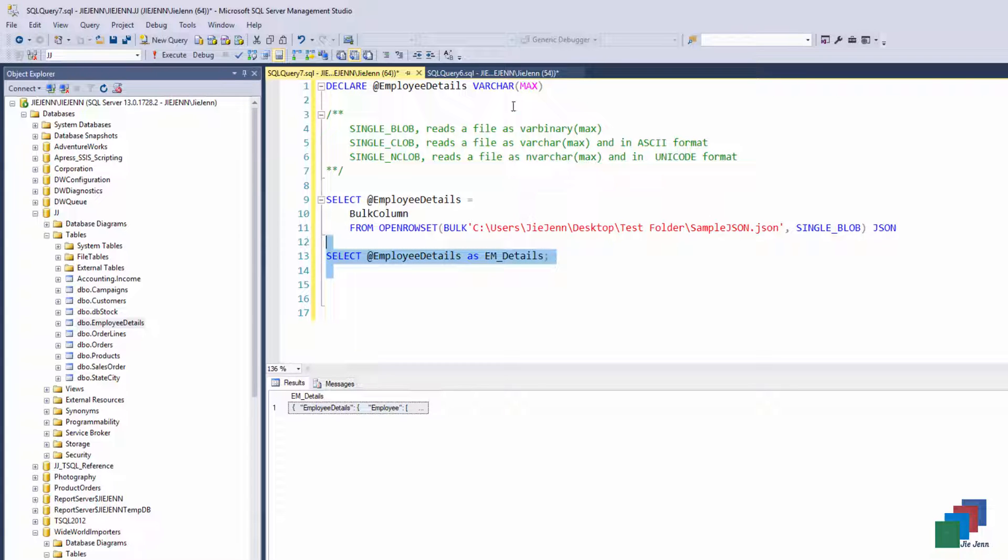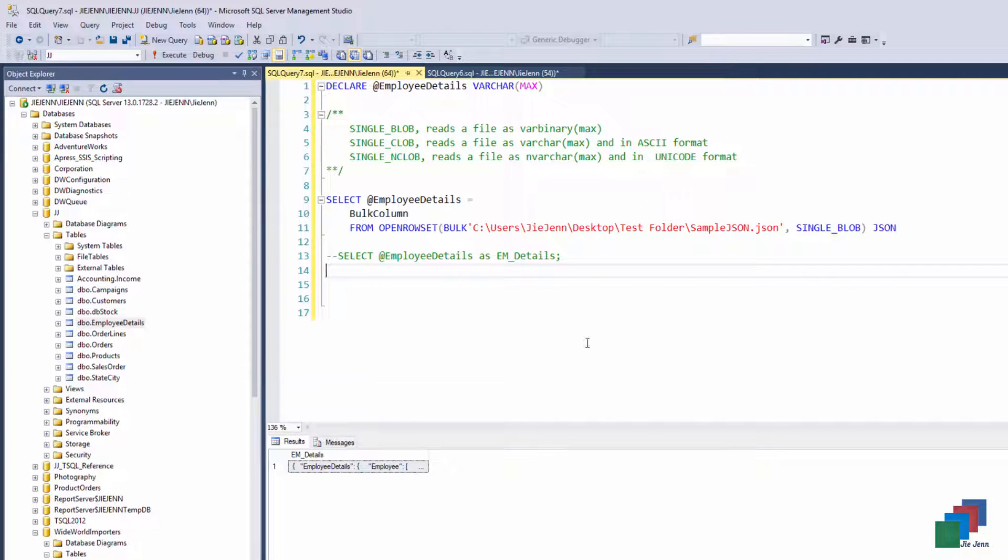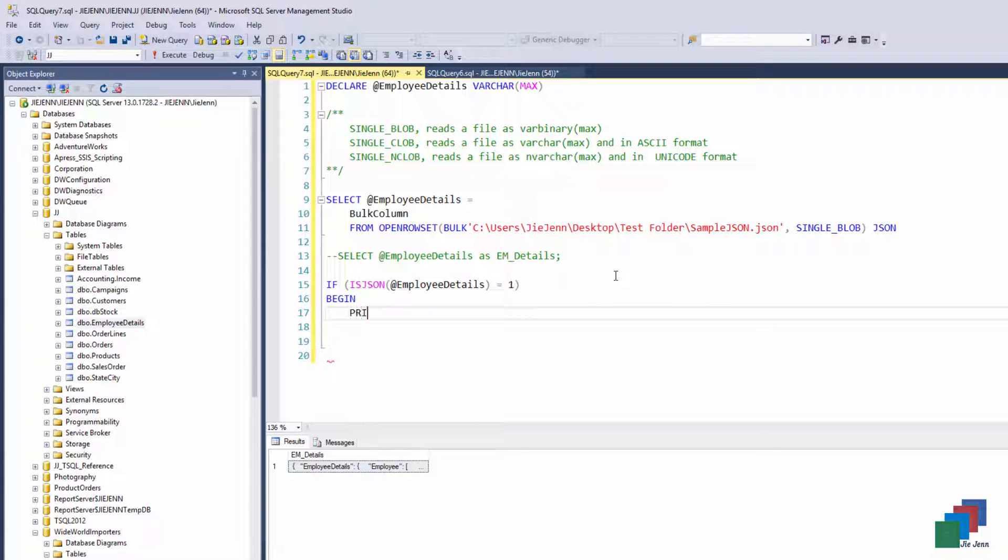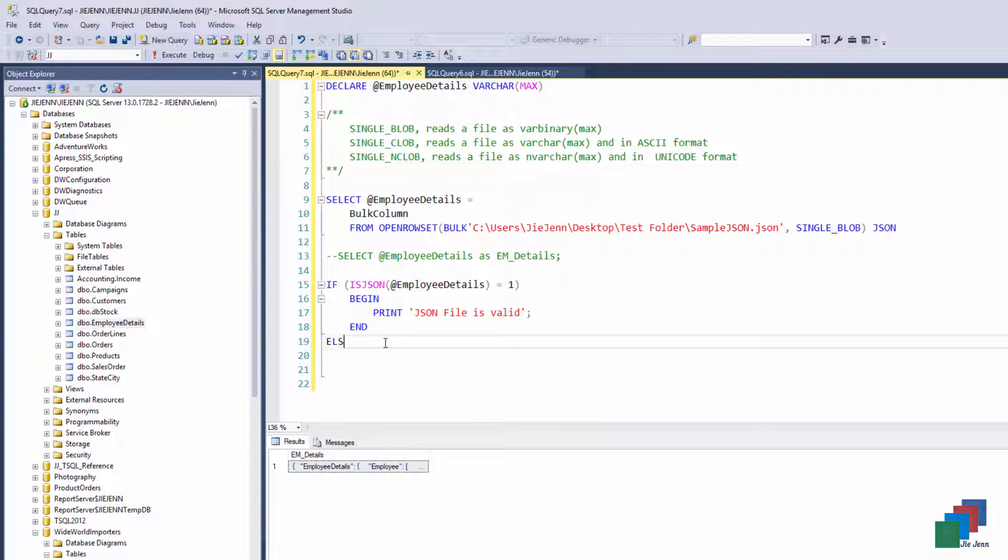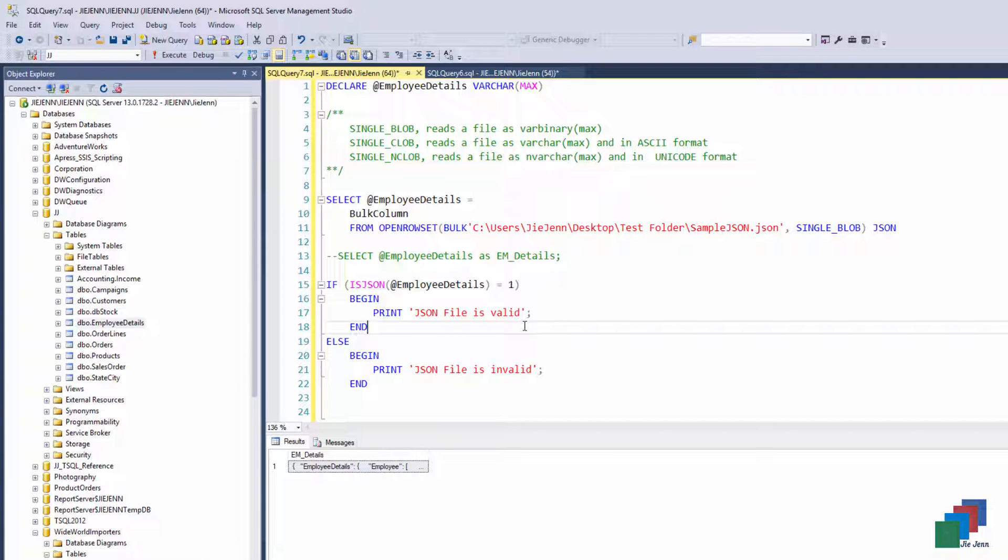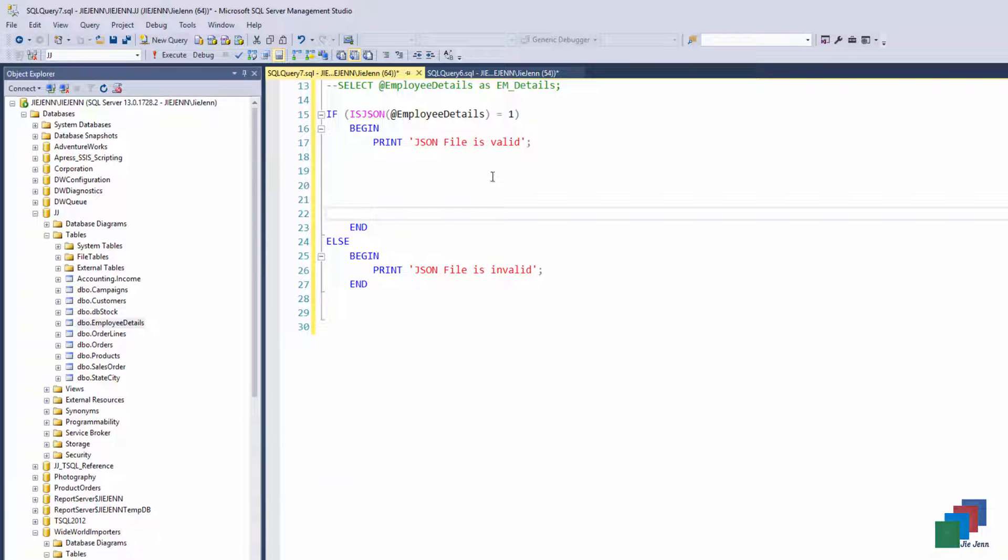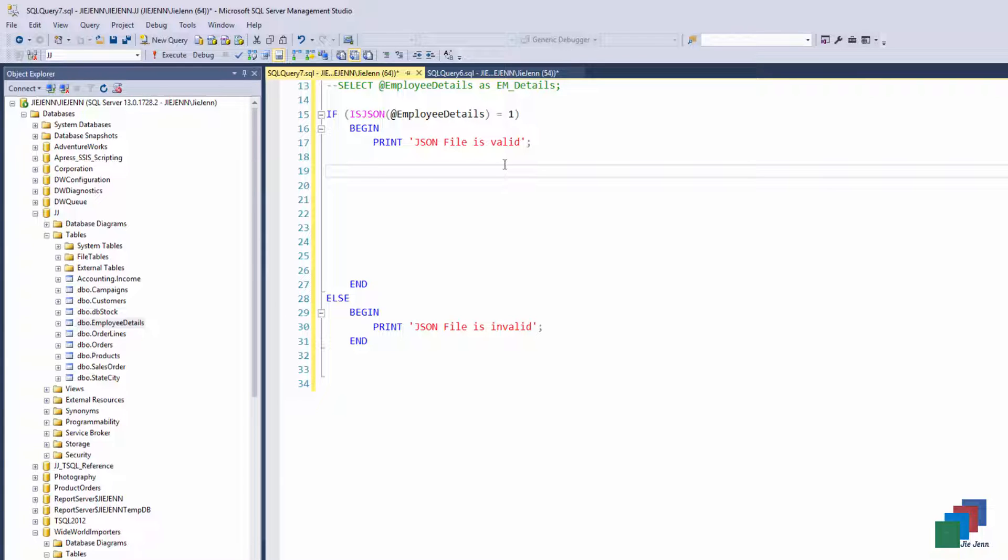So now we're at the stage where we're actually going to take the JSON file into our employee details table. So I don't need this anymore. The first thing I'm going to do is check whether or not my JSON file is valid. So if the JSON file is valid, then we want to take the JSON file and put it into our employee details table.